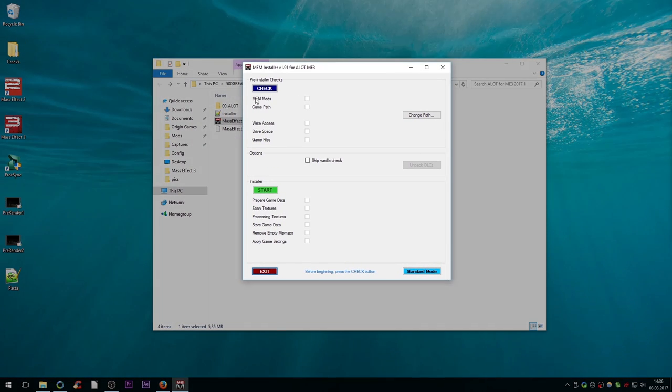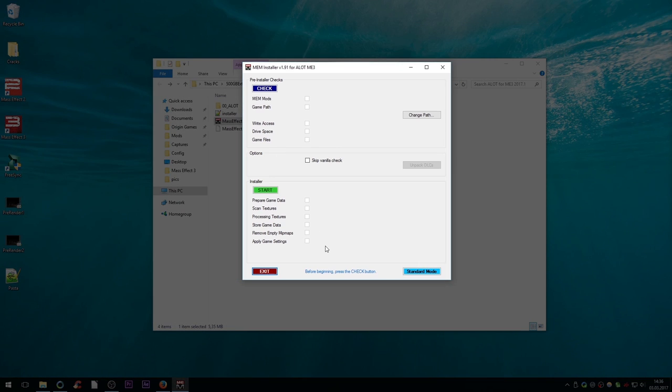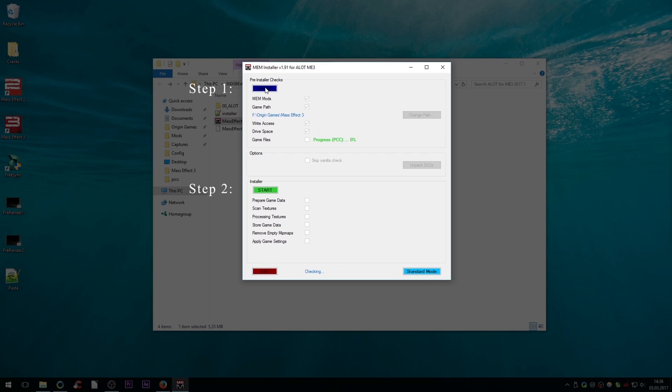Once you launch the program, you will get this installation prompt. Now this is the simple installer mode. I will probably have another video about the standard mode to show you how to install other mods, so just take a look at the description if you are interested in that. Now simply click on Check.